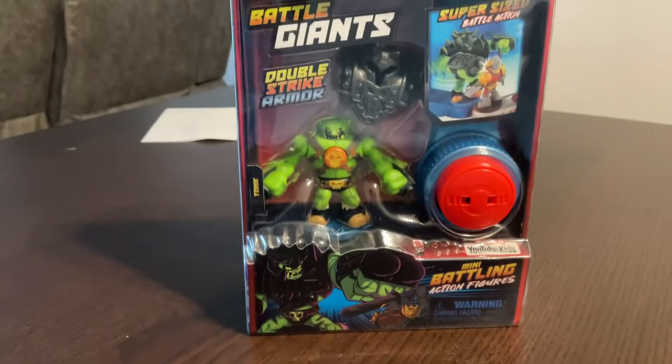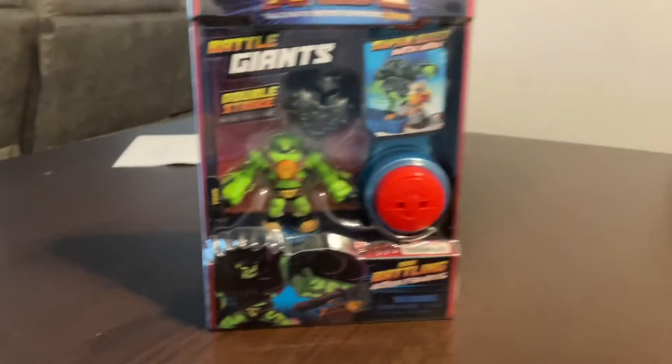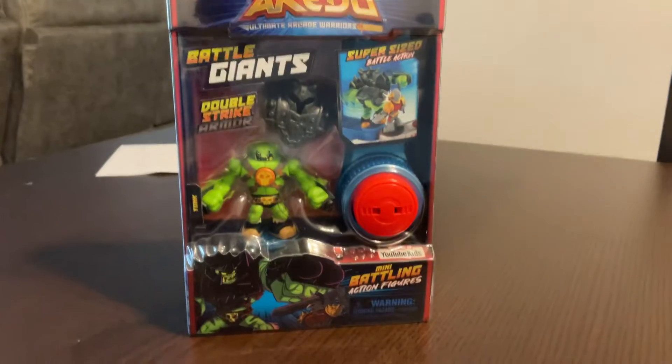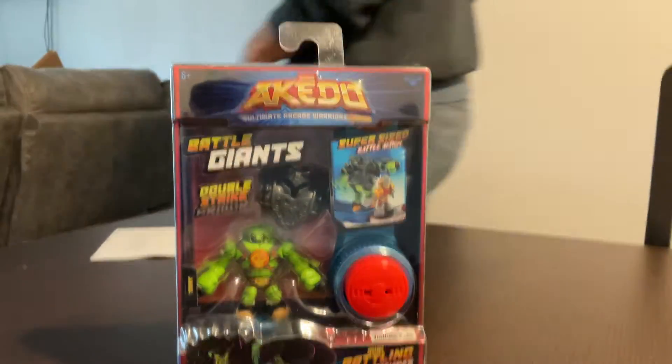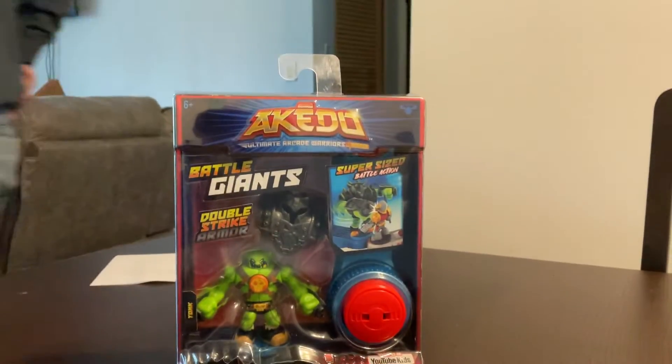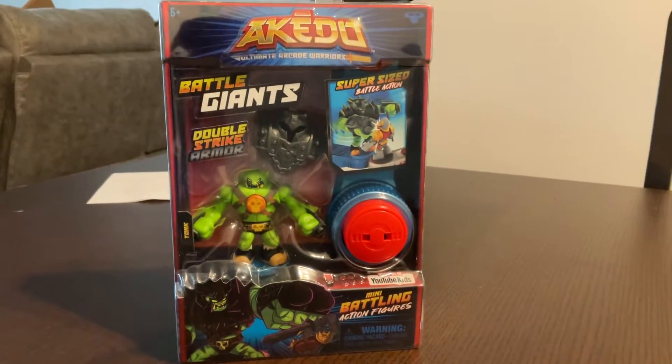Hello guys, welcome back to another video. Today we're going to be unboxing Alkado Battle Giants Double Strike Armor.